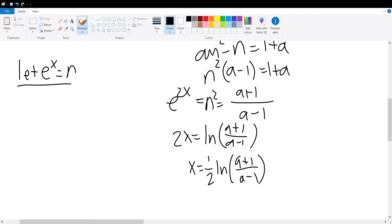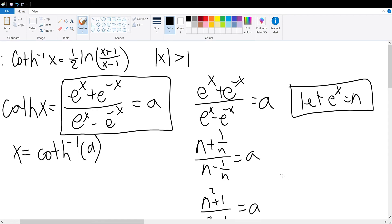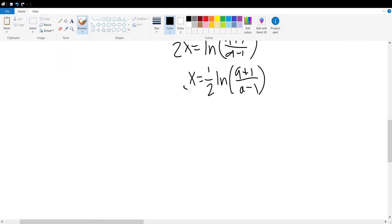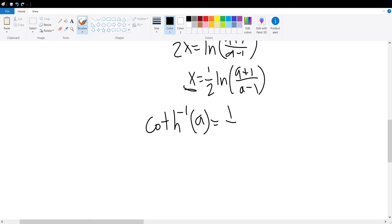Now, similarly to how we did it for the arc hyperbolic tangent of x, we must argue the restrictions of a. But first, let us finish the proof by remembering our definition: x is equal to the arc hyperbolic cotangent of a. Substituting that in, the arc hyperbolic cotangent of a is equal to half times the natural log of a plus 1 divided by a minus 1.